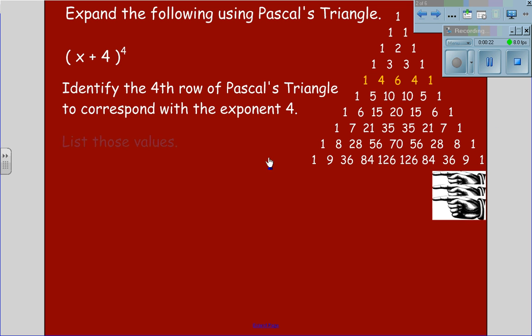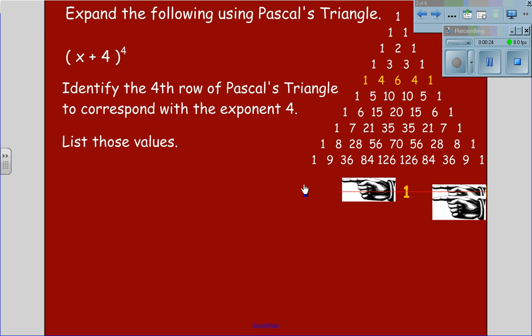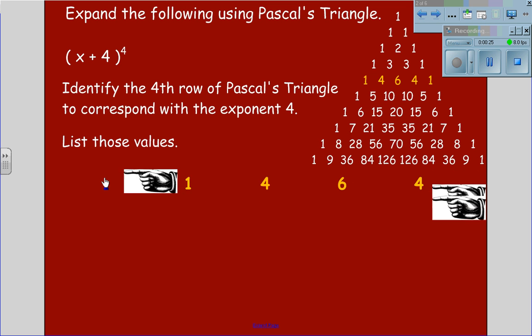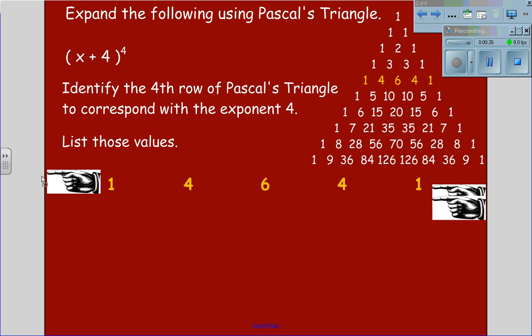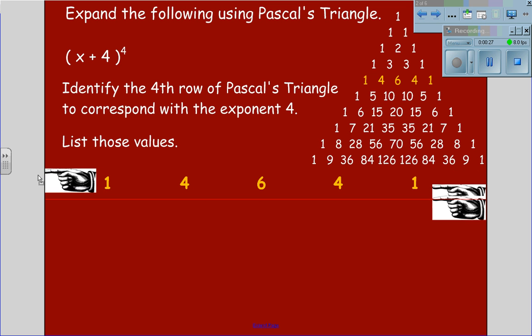We will list those terms from the 4th row: 1, 4, 6, 4, 1.